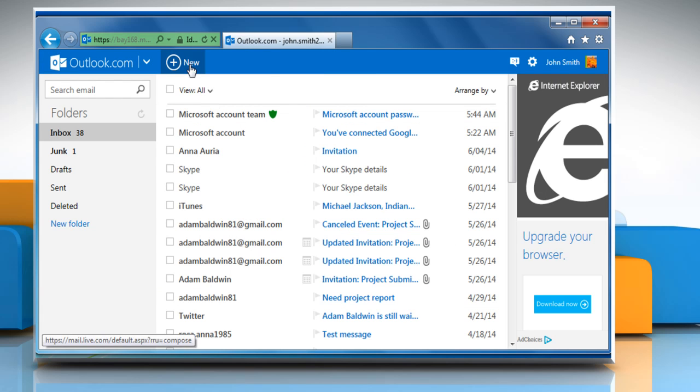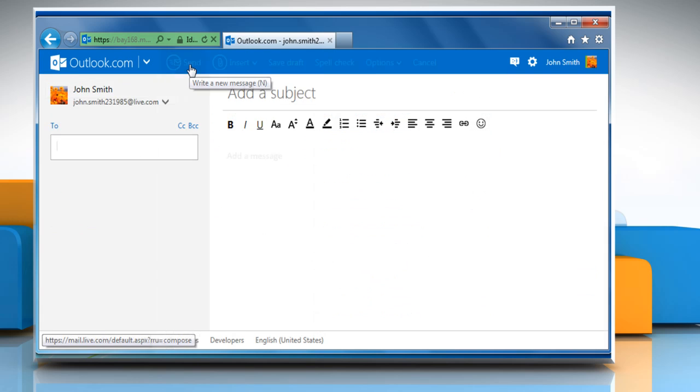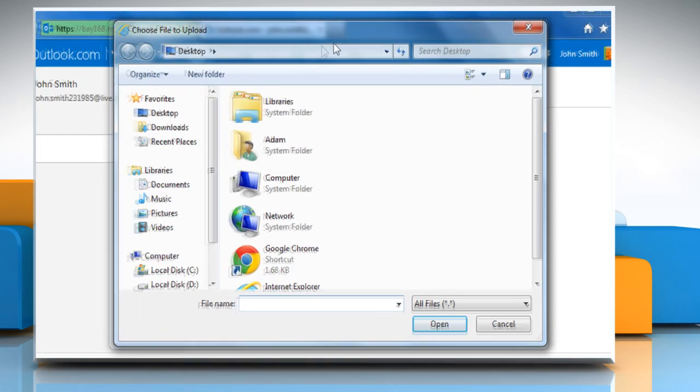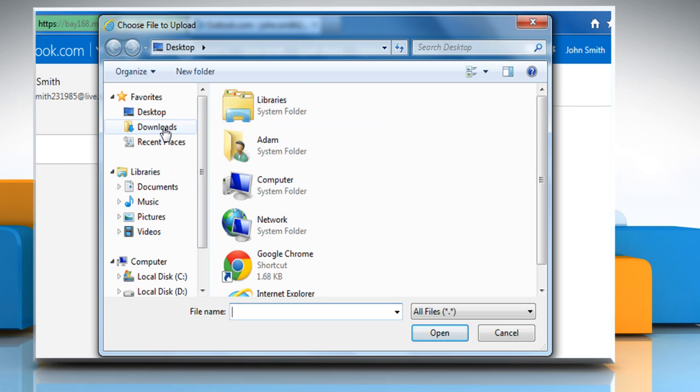Click on New from the top menu. Click on Insert and then click on Files as Attachments.